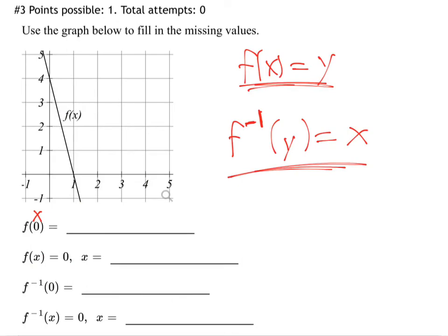They're saying f of 0, so that 0 must be an x because it's inside a regular function. Find x equals 0 on the graph — that point is over 0, up 4. That's the only dot with an x value of 0. So when you put in 0, you get out 4.